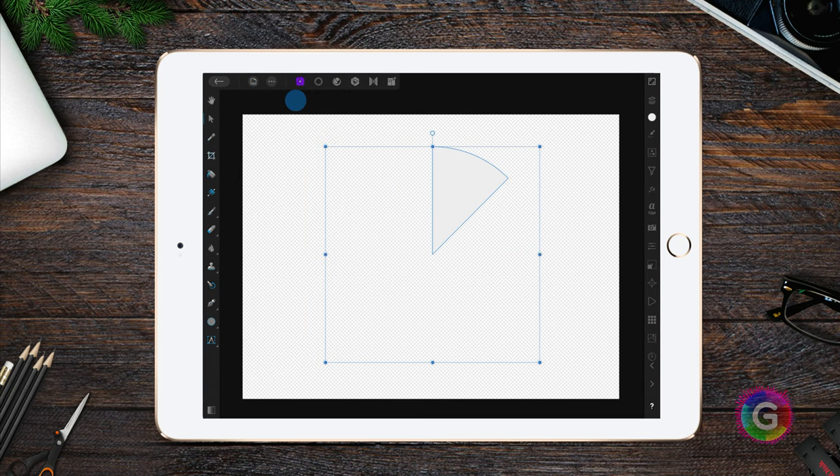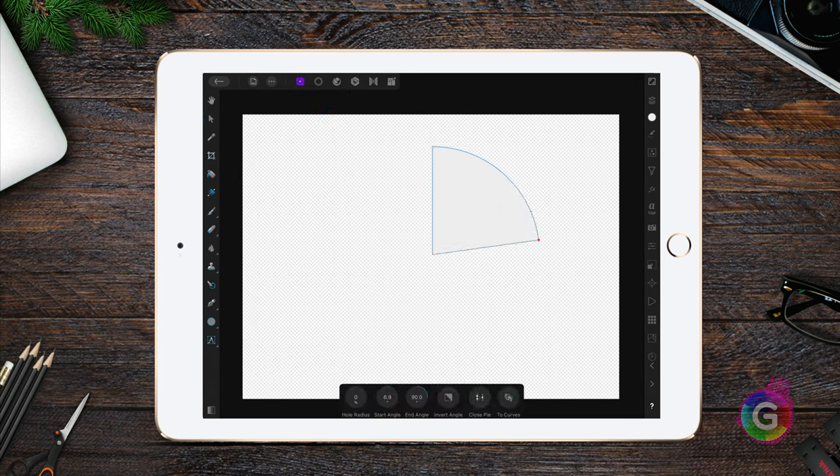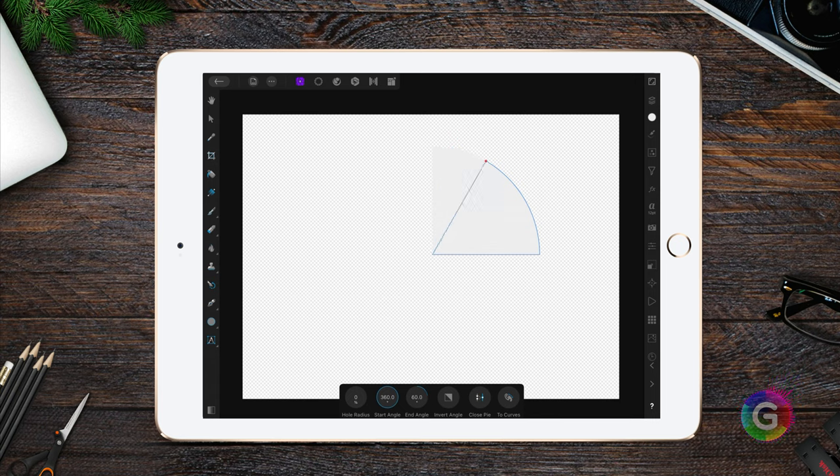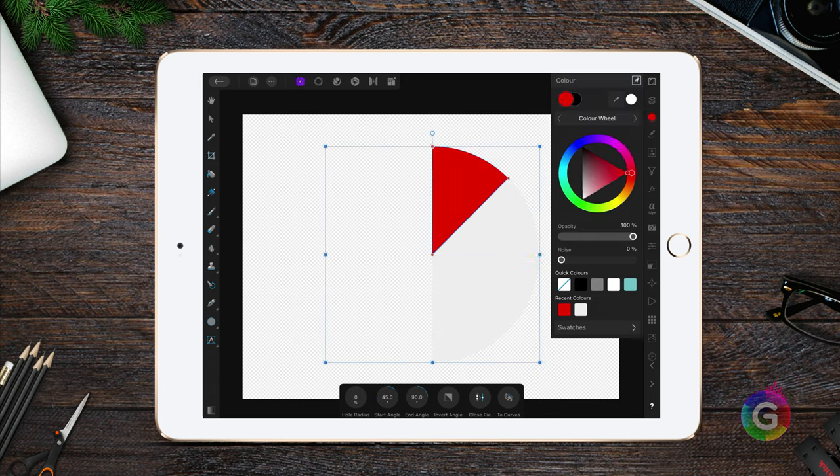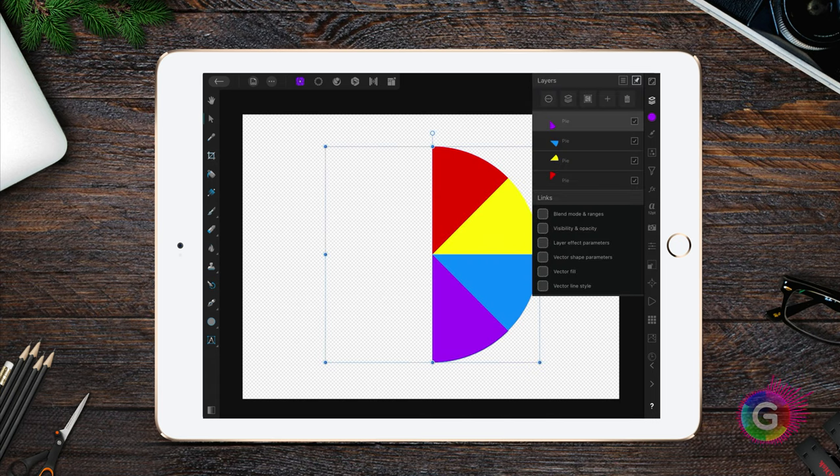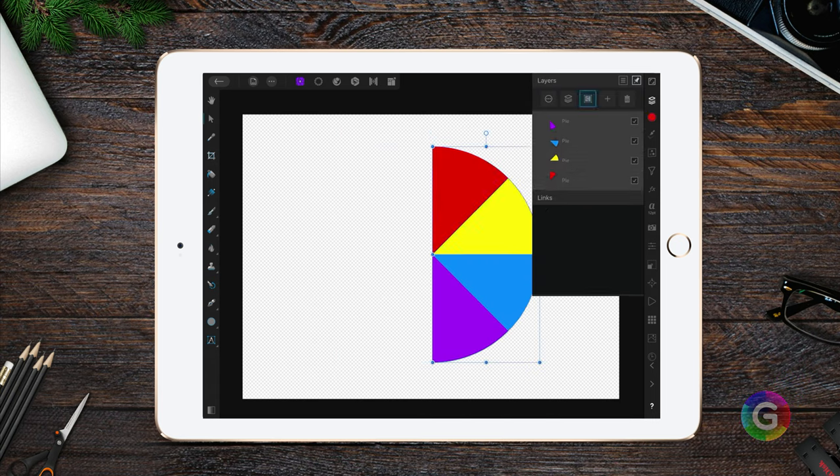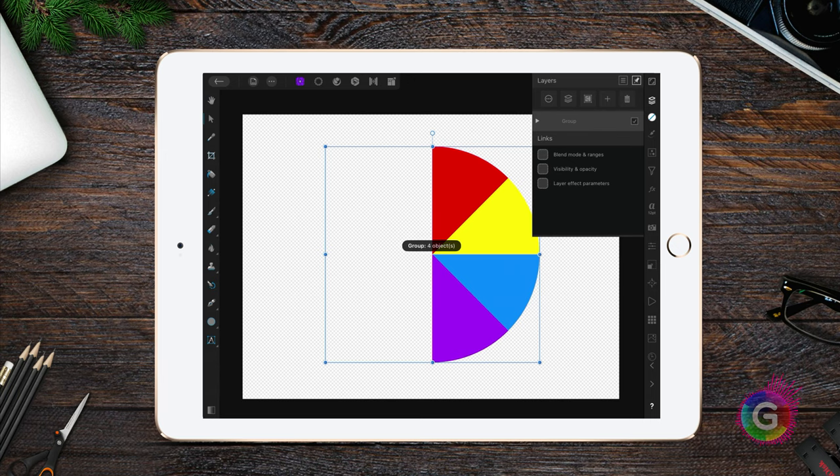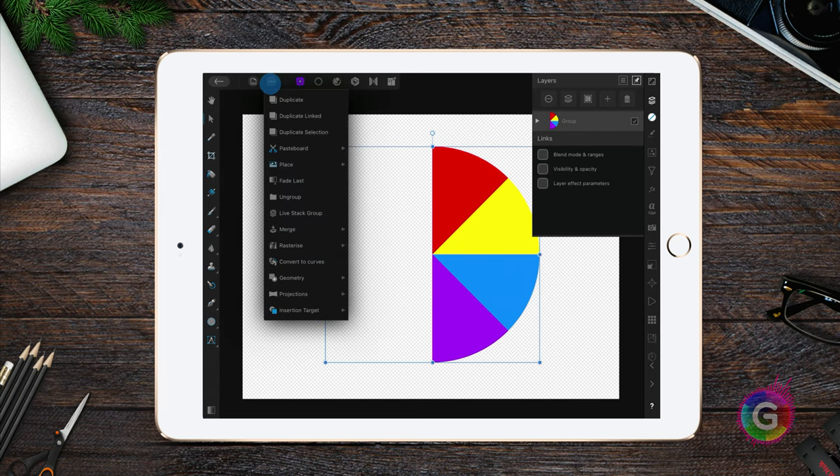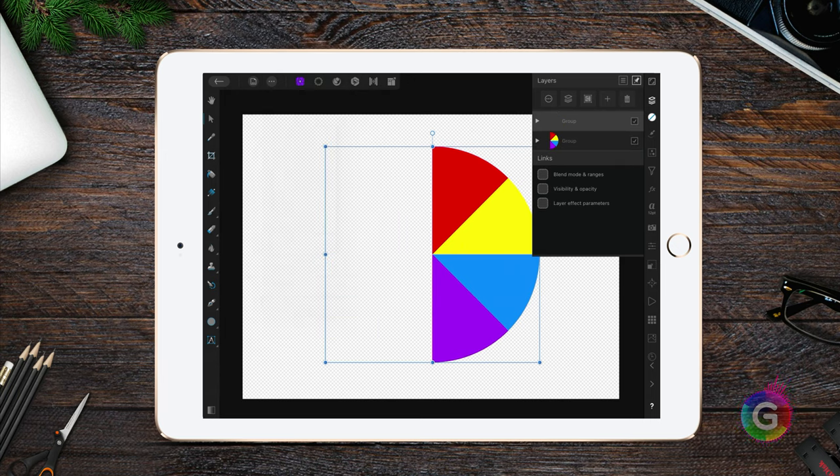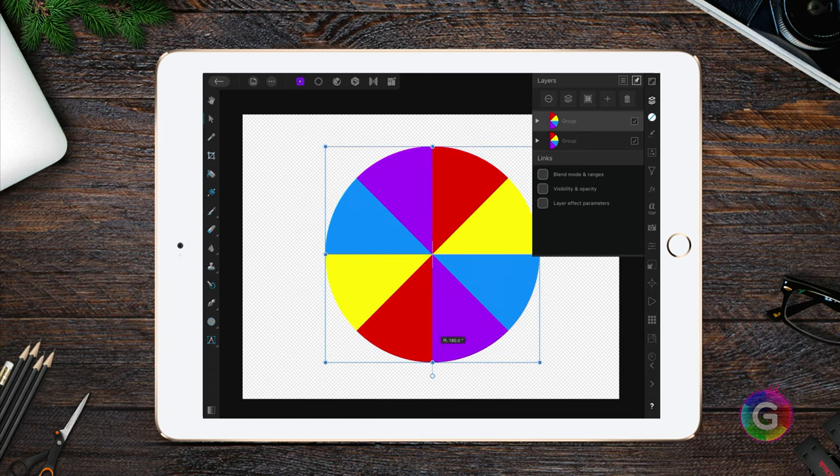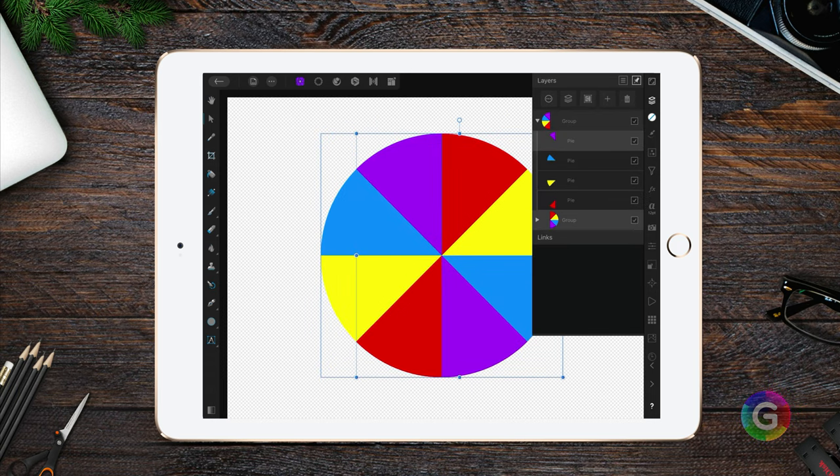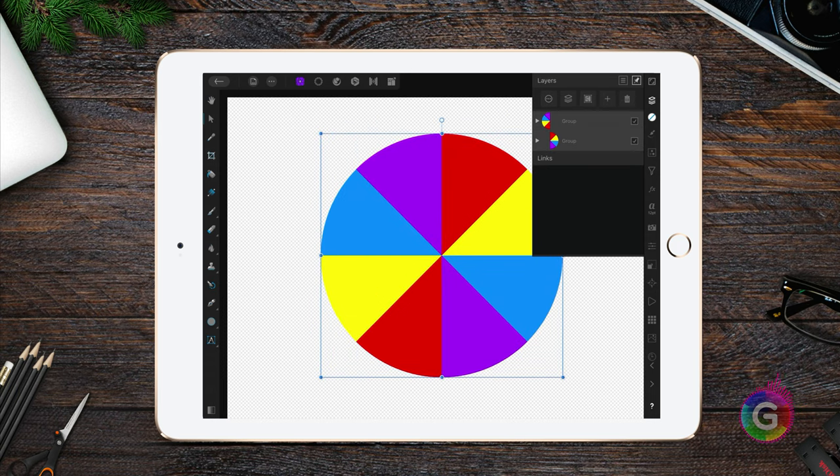Once we have our first pie, let's duplicate it until we have four pies. After giving each pie a color, let's group them. Now if we duplicate this group and rotate it 90 degrees, we get the other half of our wheel. Excellent!